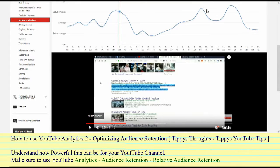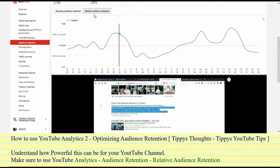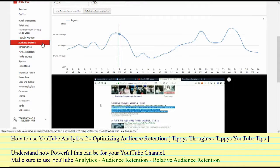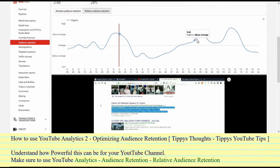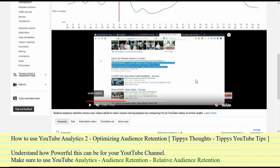Use audience retention in your analytics when going through your videos to see just how your videos did — where they started on average, where they may be below average, and best of all where they're above average. Going into Audience Retention and then Relative Audience Retention is where you can actually analyze your video and see exactly where on your video interest is dropping off and where it's peaking, so you can make a better video or know for future videos where you can improve.